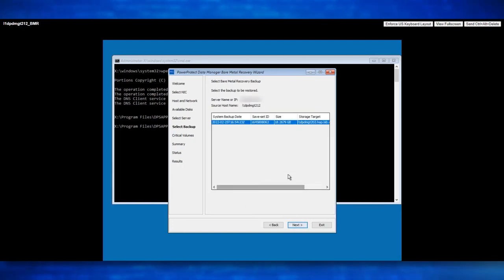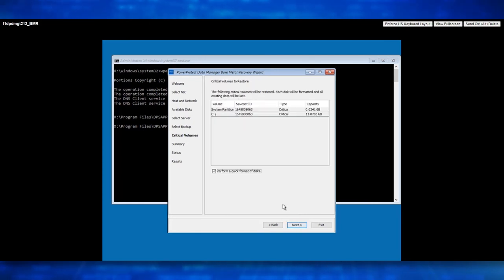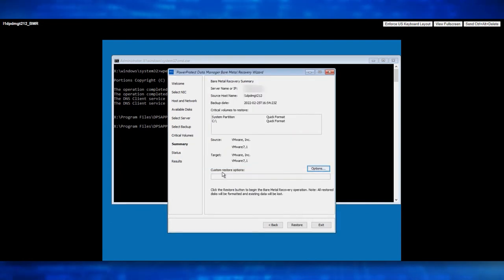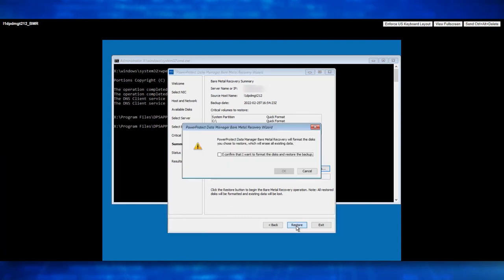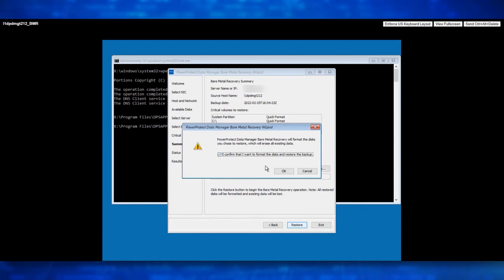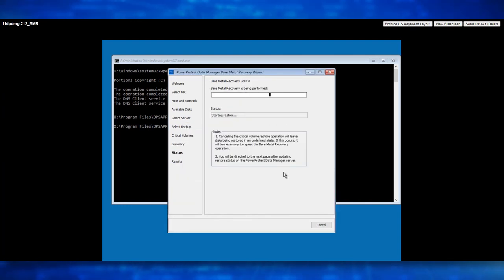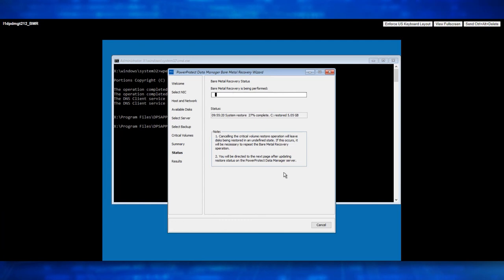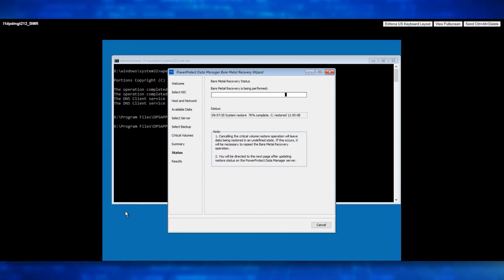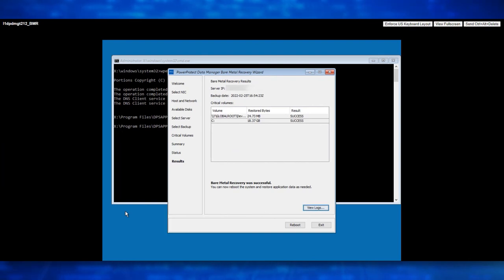Once connection to Data Manager is established, select the Backup Copy and click Next. Review the Critical Volumes to Restore and click Next. The Restore button is now enabled. Click on Restore. Select 'I confirm to format the disk and restore the backup'. Click OK. We now see the Bare Metal Recovery has started. Let's wait for the recovery to get completed. We can also monitor the Bare Metal Recovery Job Status from the Data Manager UI Jobs Protection Job section. Bare Metal Recovery has been completed successfully.